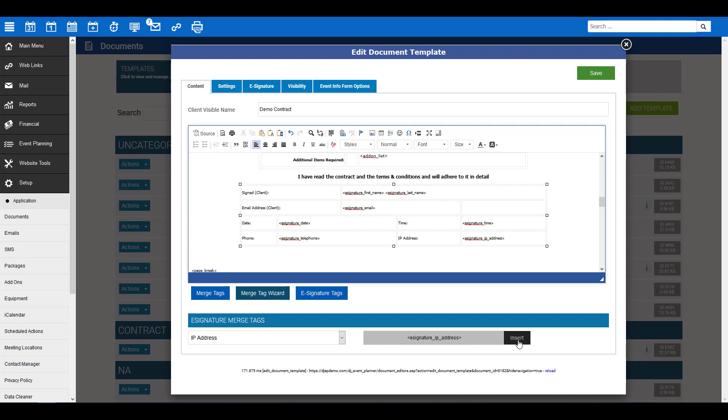You will want to repeat this process for all merge tags that you require. I personally recommend you have the customer's first name, last name, email address, date, time, and IP address. These will mean that you have enough information to ensure the contract is legally binding.